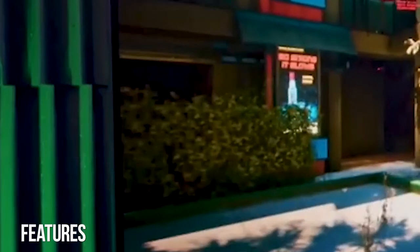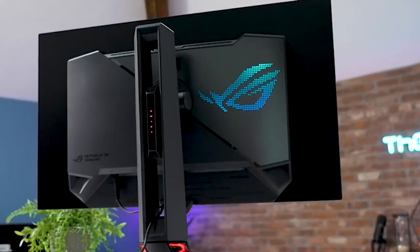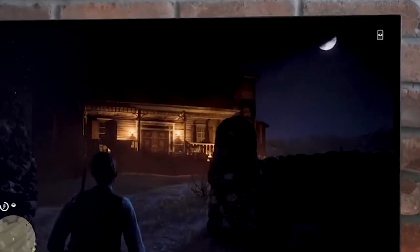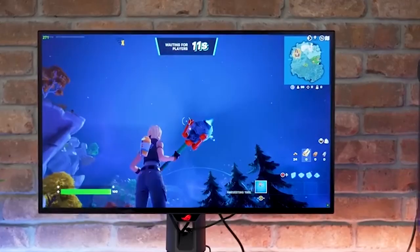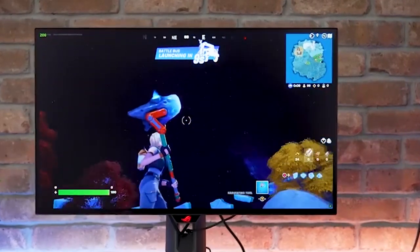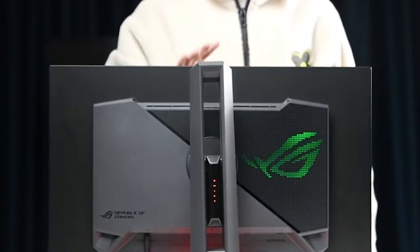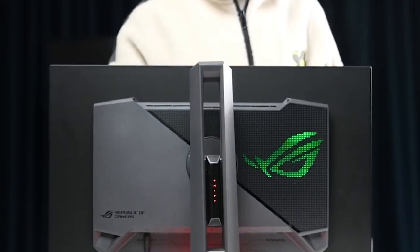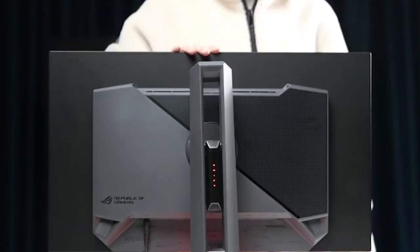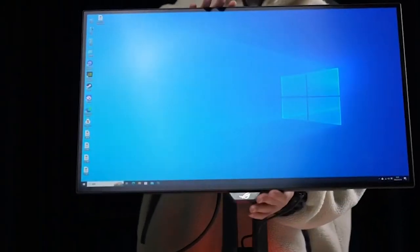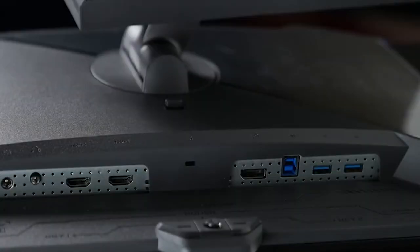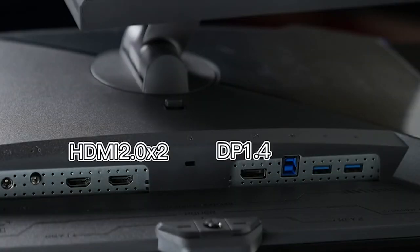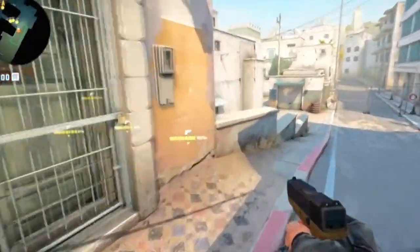Features: The ASUS ROG Swift OLED PG27AQDM connectivity may be a bit underwhelming for some users. It only has two HDMI 2.0 ports and one DisplayPort 1.4, with the HDMI ports limited to 120Hz. While this won't be an issue for console gamers, it may be a problem for those with multiple PCs. Additionally, USB connectivity is limited to just two USB-A downstream ports driven by a USB-B upstream port, with no USB-C available.